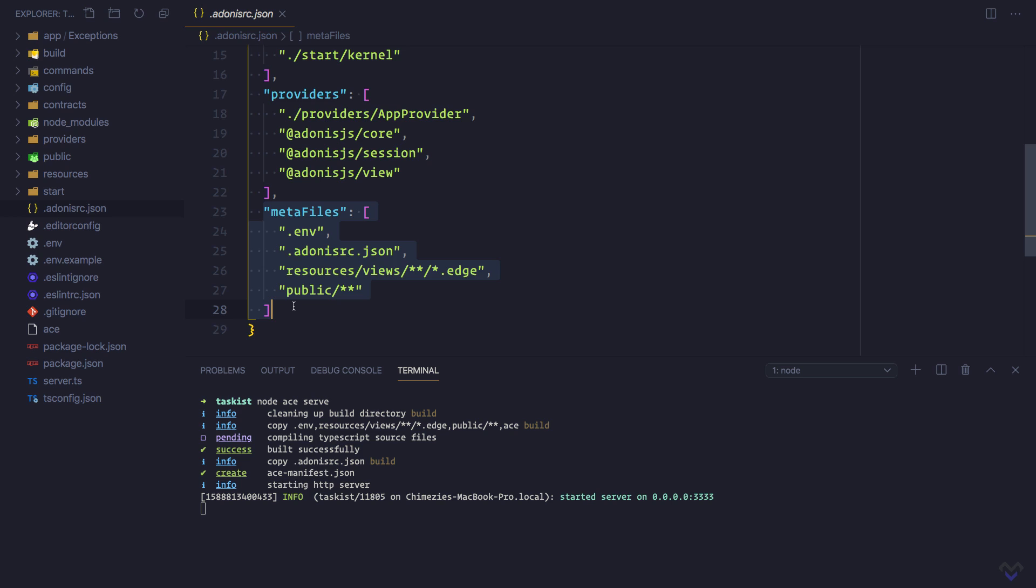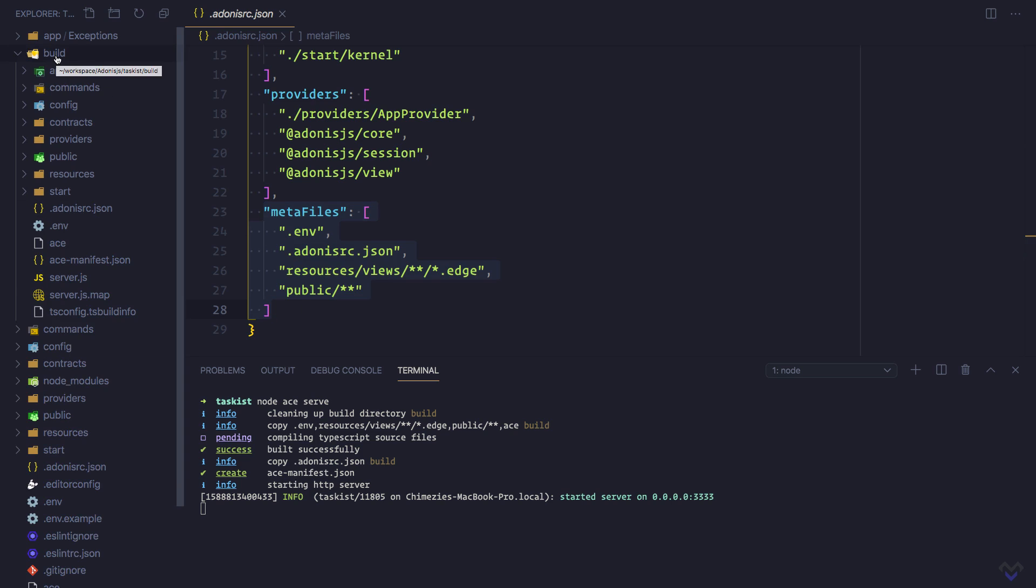And finally, it will start the HTTP server. This means our application is executed from the build directory.